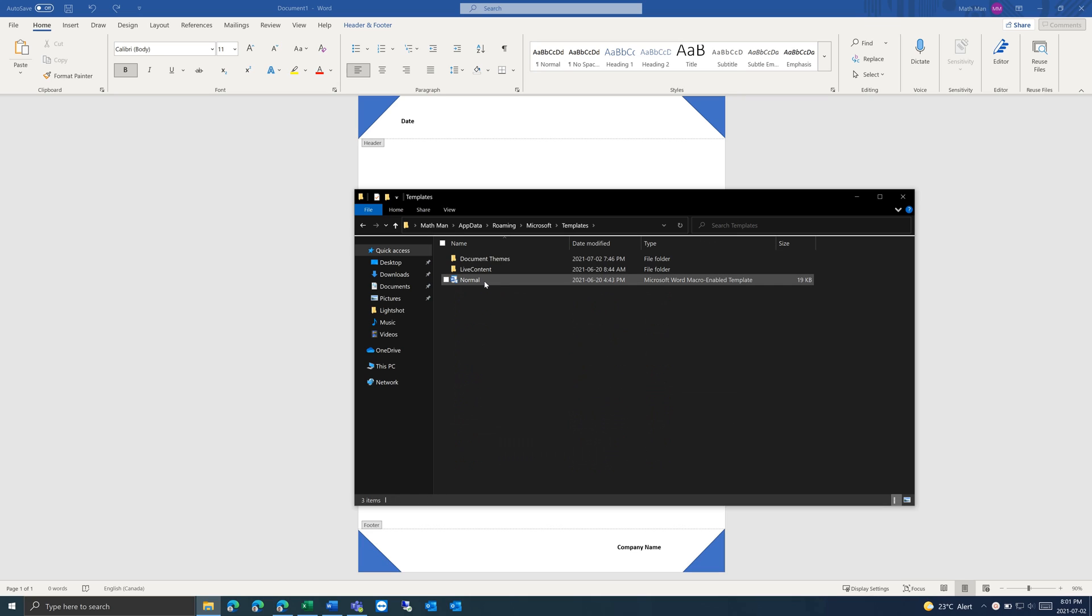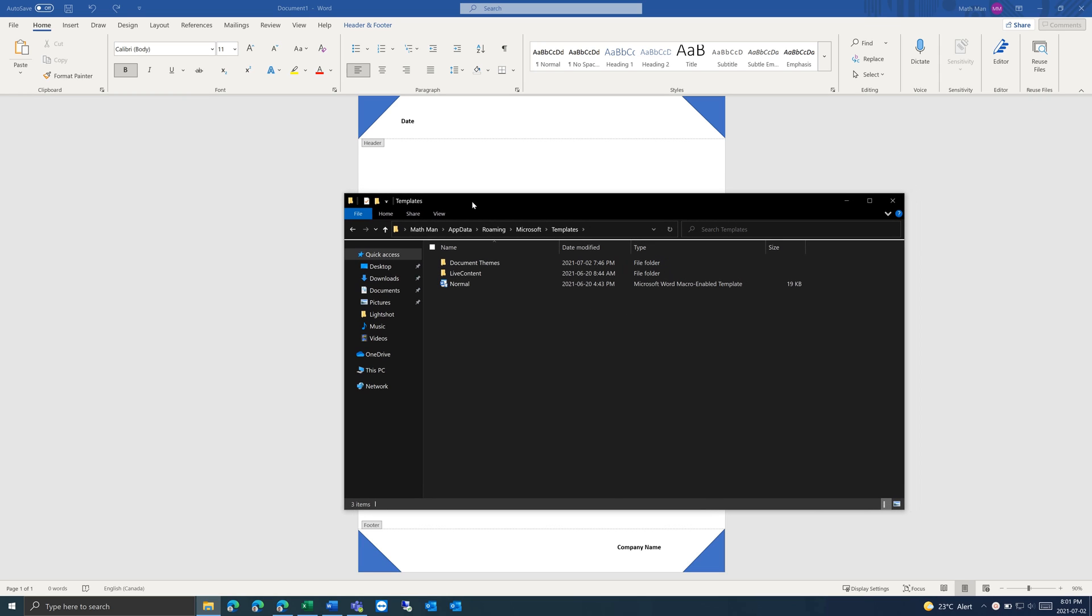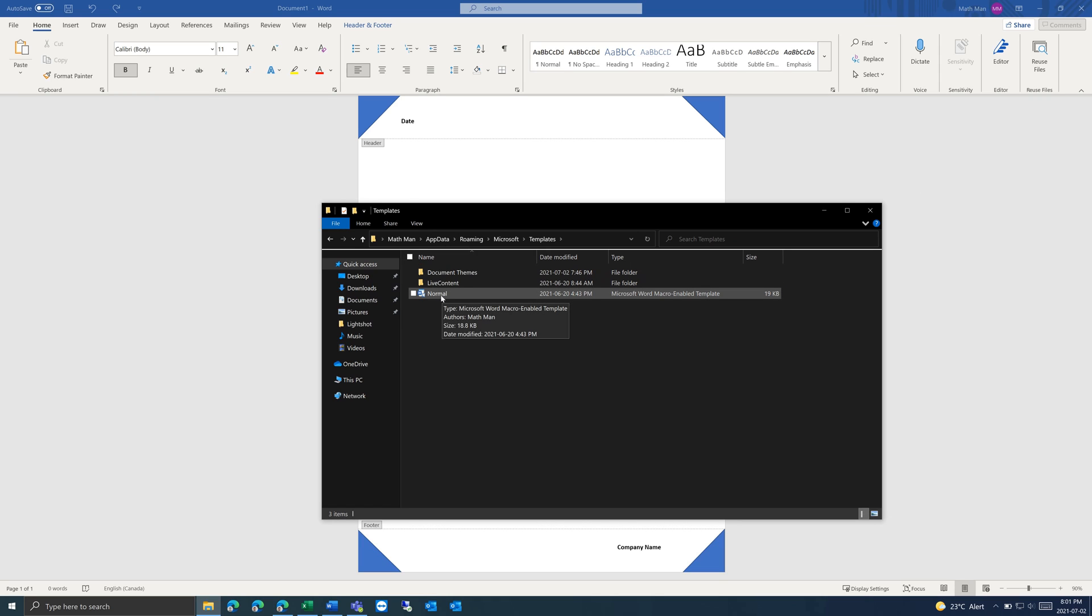And right here is the normal template that is used by default. So to change this, you want to overwrite the normal file. So save a new document with the name normal and put it here.